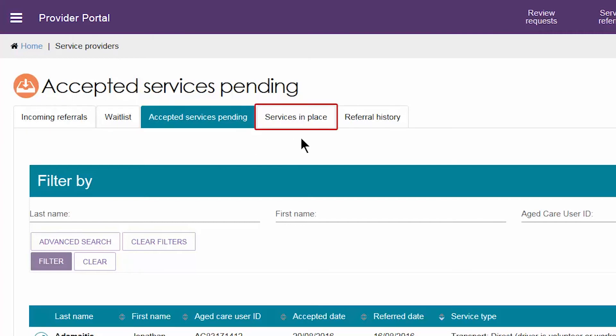For home care package services, a client's details will move to the services in place tab once their entry information submitted to DHS flows through to My Aged Care.